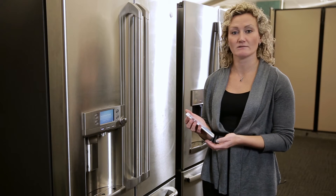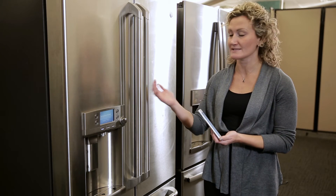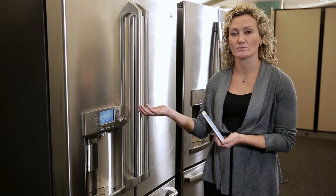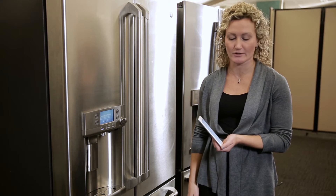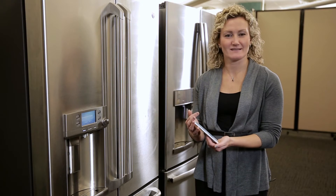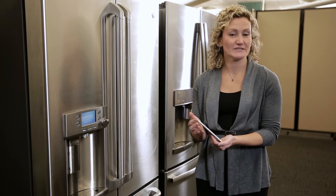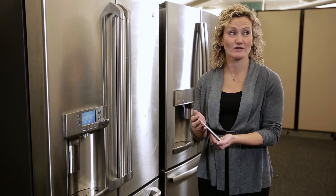The app is already logged into the GE cloud and is waiting for the refrigerator to join. Since it did not connect to your router, it will not join, so we will see a failure screen in a second. This takes a couple of minutes because the app tries to discover the appliance several times. The app then realizes there has been a failure — it did not discover the refrigerator in the GE cloud.